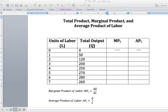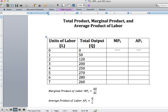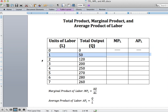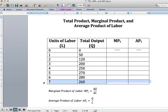I have a table here that gives you the units of labor and your total output. When you graph out the units of labor and total output, that gives you your total product curve — it tells you for each unit of labor, how much output you should produce. If I have no workers I'm producing nothing; I hire one worker and I'm producing an output of 50; I hire a second worker and my output goes to 120; a third worker gets me to 200, and so on.